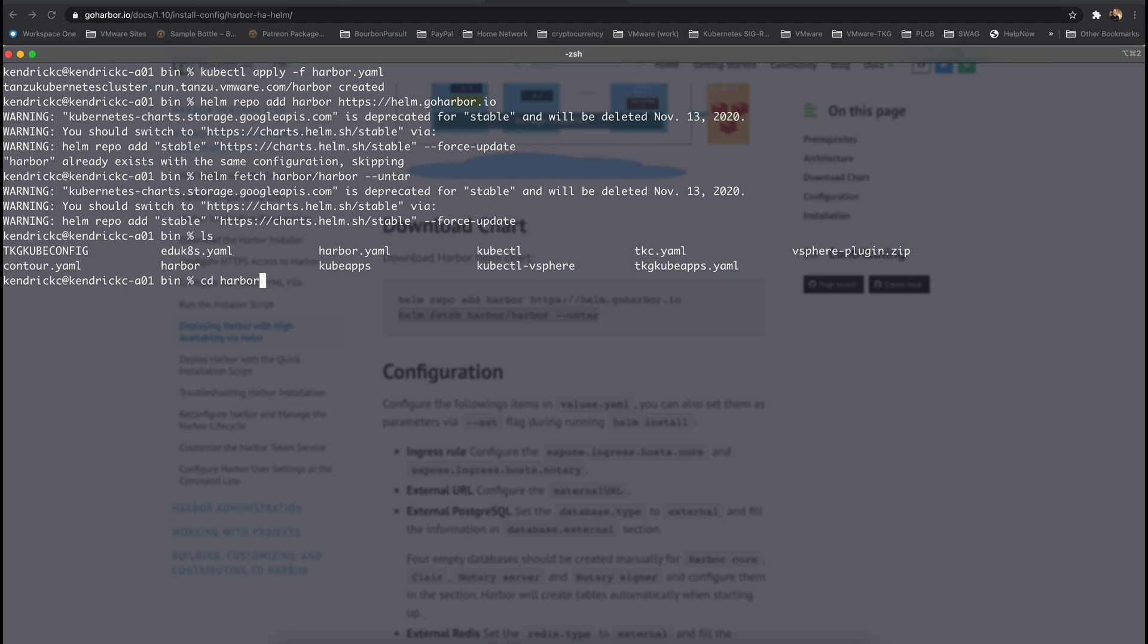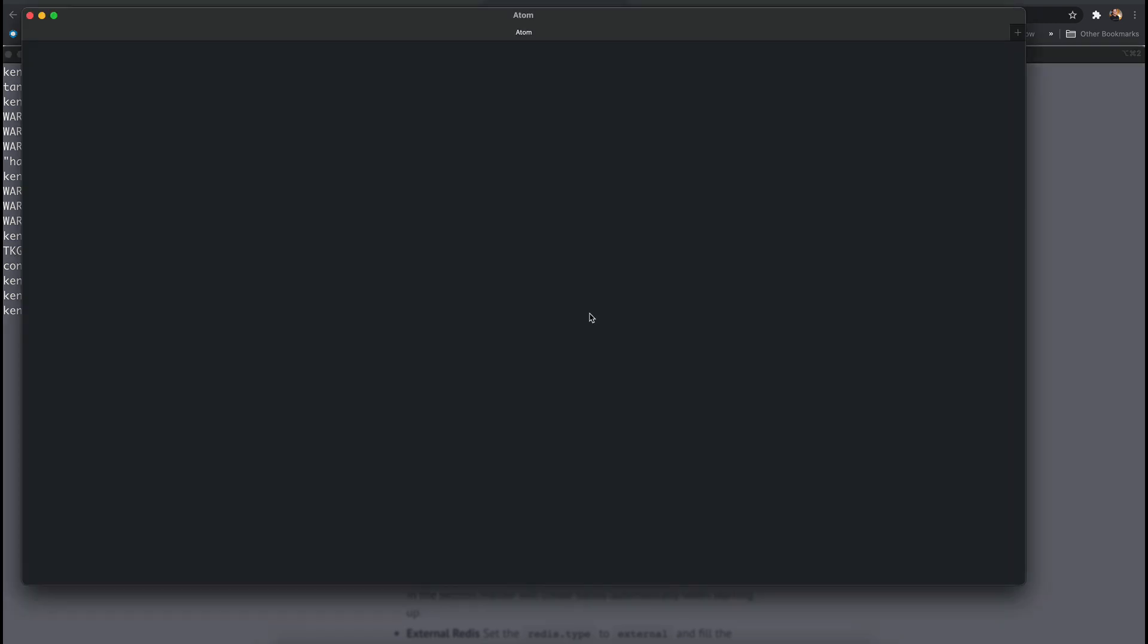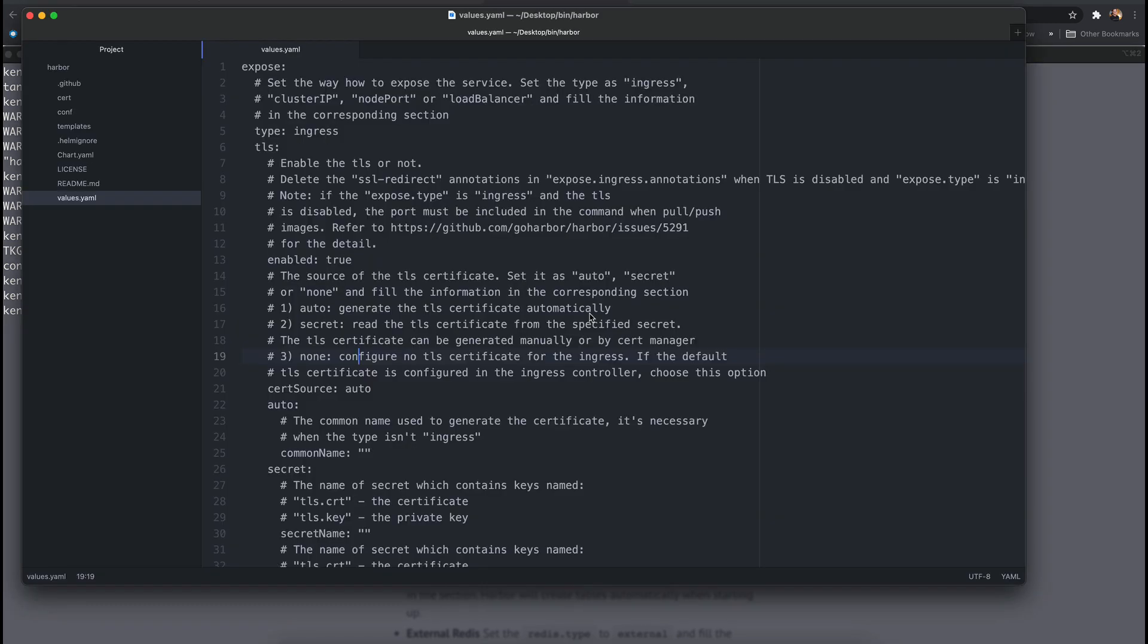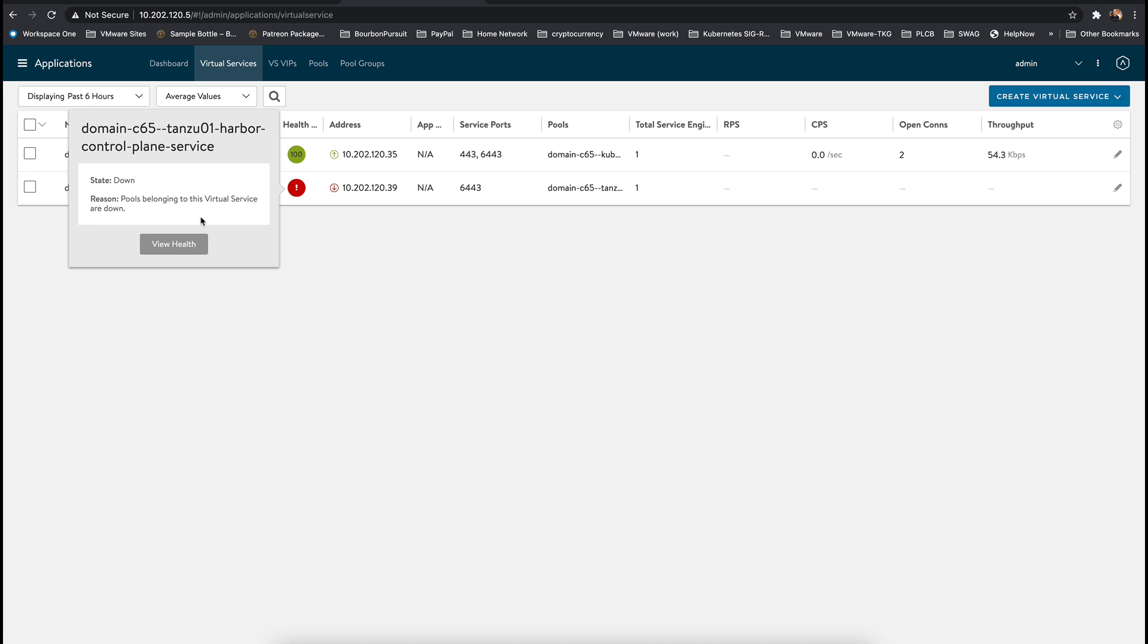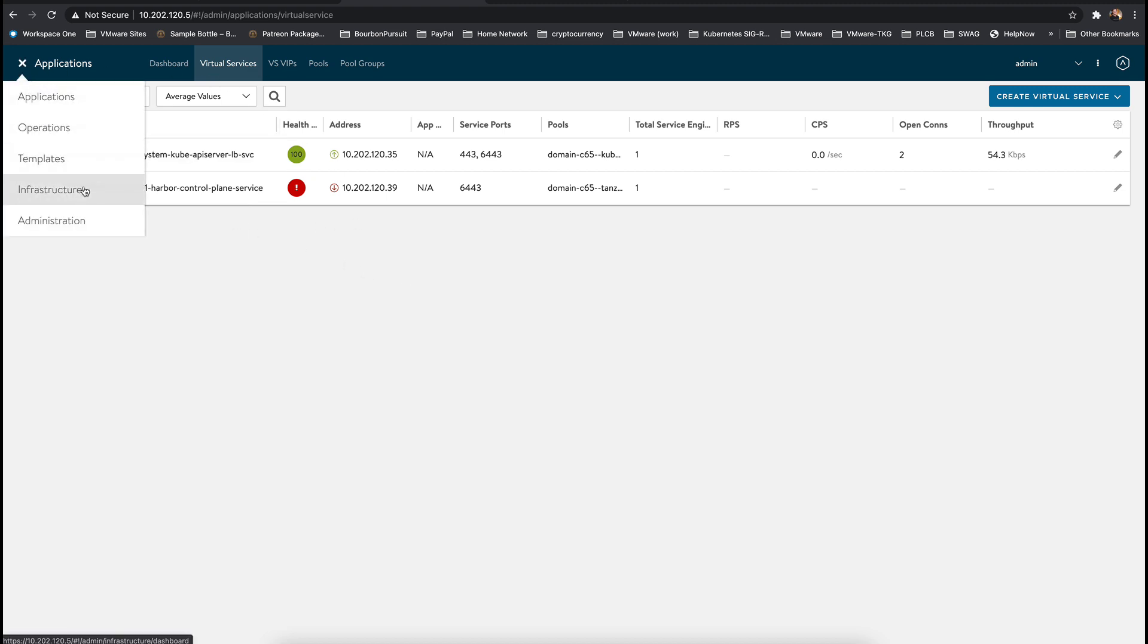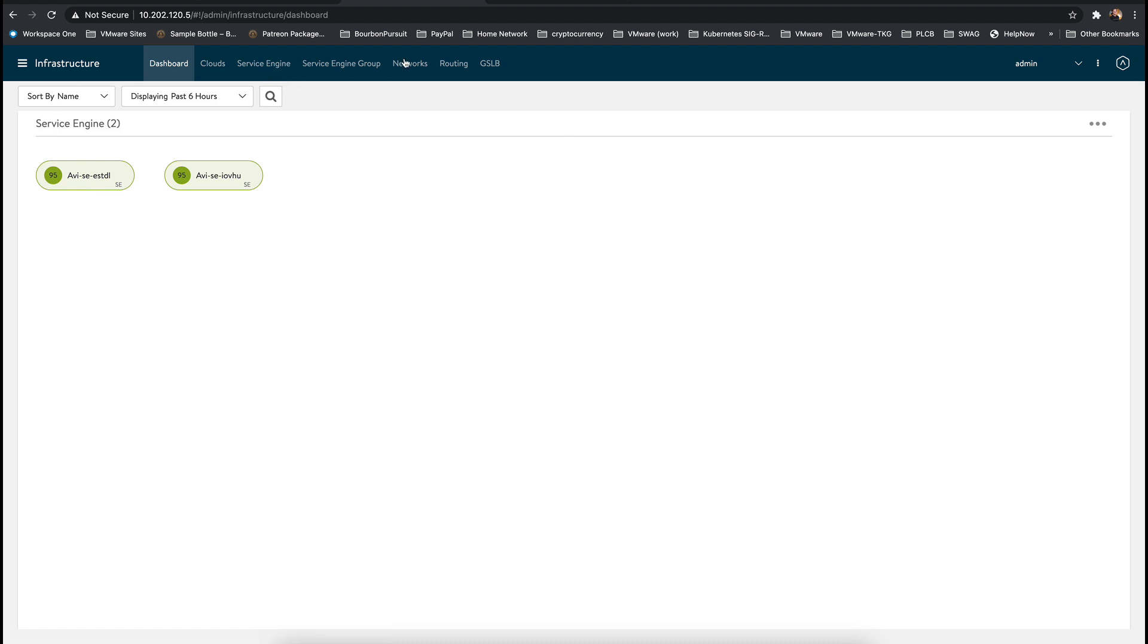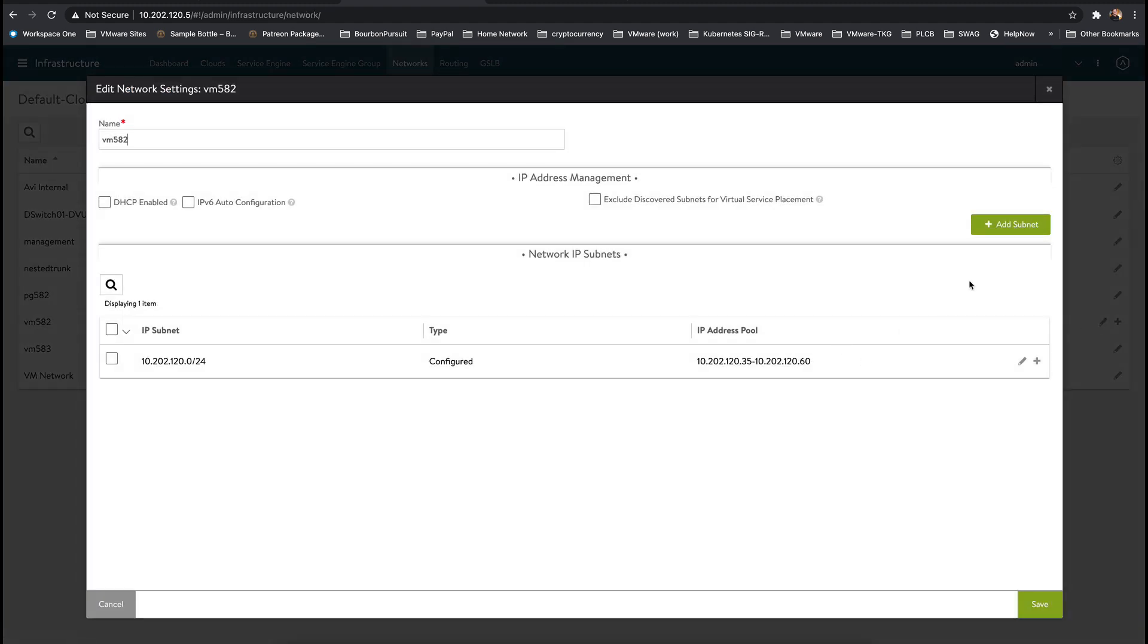Another new feature in vSphere Tanzu with update 2 is the ability to set static IPs with the service type of load balancer. However, this only works when using the NSX Advanced Load Balancer Services, which was formerly known as AVI Networks, or NSX-T. You can choose any IP from the load balancer pool that can be applied to Harbor.